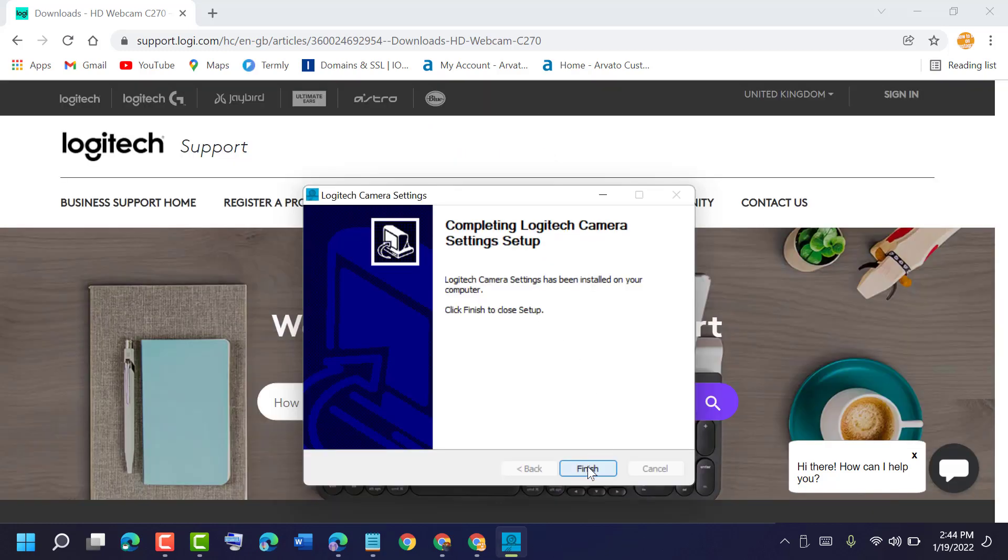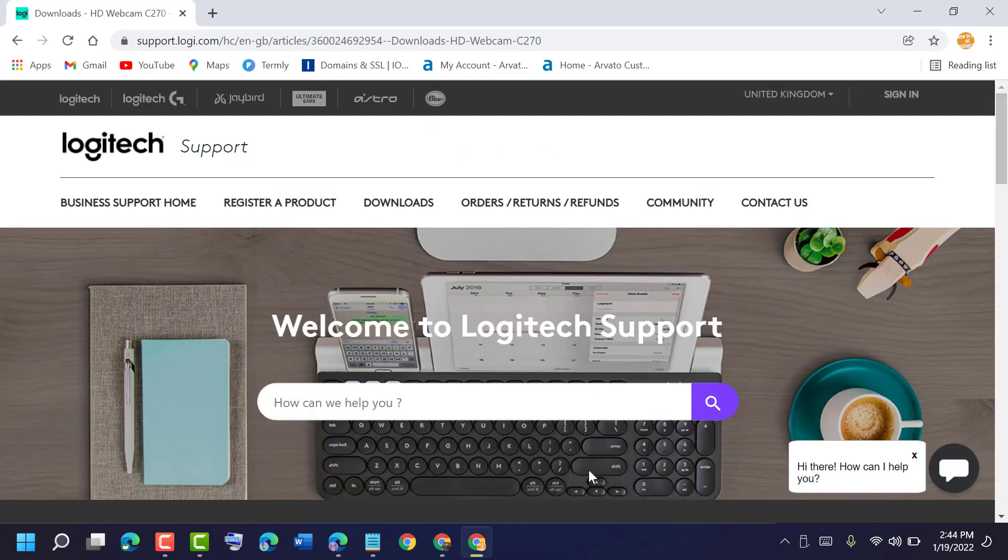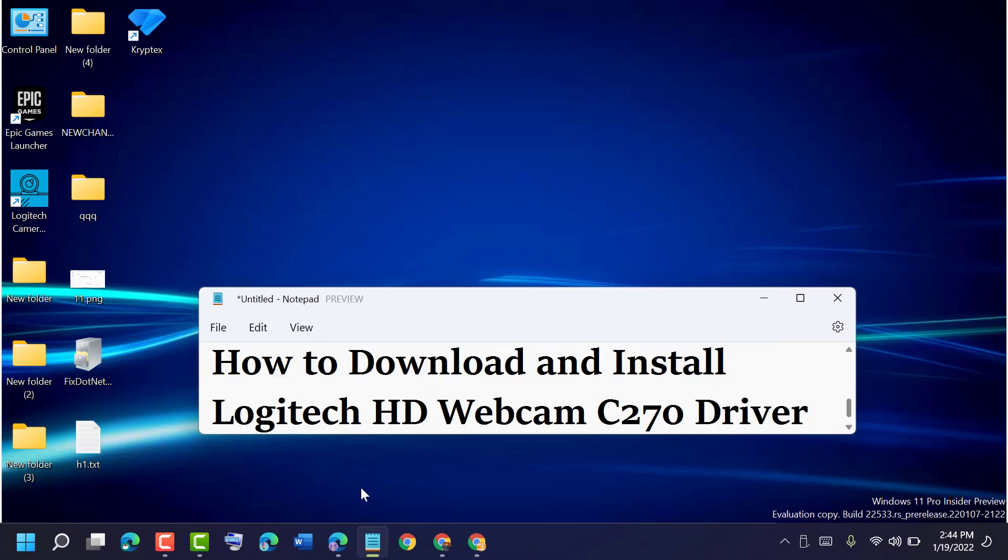So like this, you can download and install Logitech HD Webcam C270 driver on your Windows 10 or 11. Thanks for watching. Please comment if this video was useful for you or not.